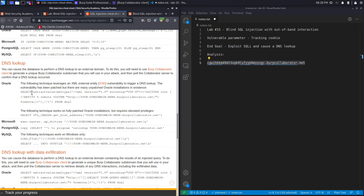Starting off with Oracle, there are two different types of payload: one for unpatched versions and one for fully patched versions. The unpatched version leverages an XML External Entity vulnerability to trigger a DNS lookup. We haven't covered XML External Entity attacks yet — we won't until we reach that module — but briefly, it's a type of attack against applications that parse XML input, and can cause information disclosure, denial of service, and more.